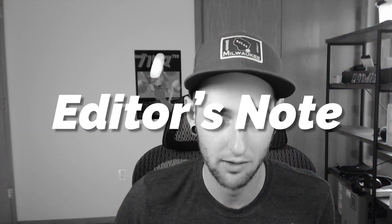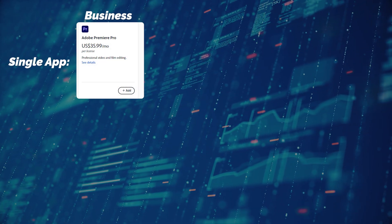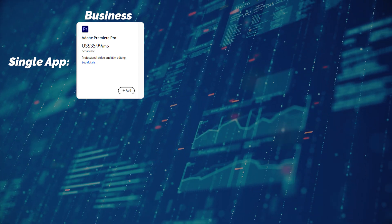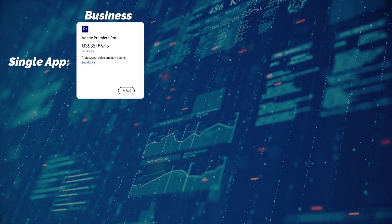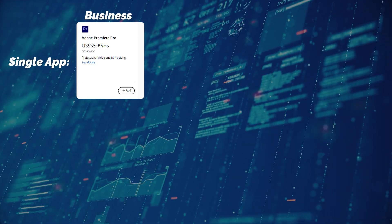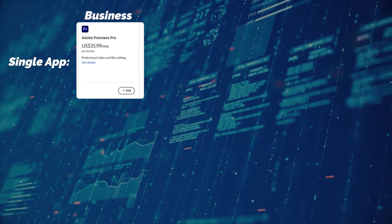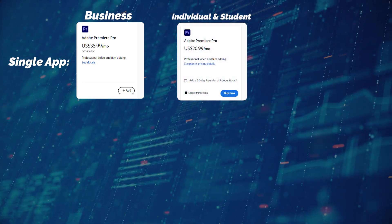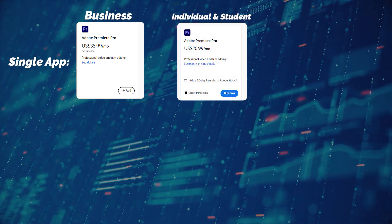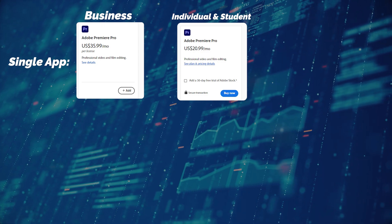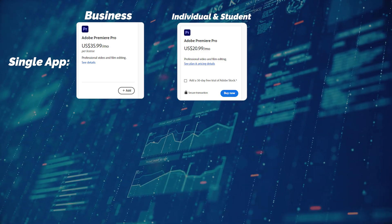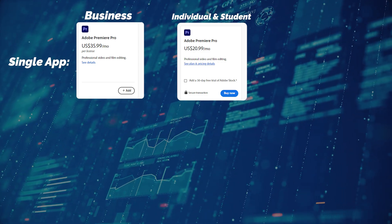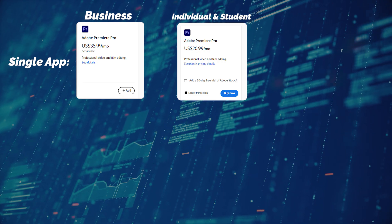All right, this is a quick editor's note because Adobe's pricing can definitely be confusing. If you were to purchase Premiere Pro under a business account, it would be $35.99 per month, and that's billed annually. Now, they don't have a non-profit or church category, so the other two options would be to purchase Premiere Pro as an individual or a student plan, which would come out to $20.99 per month, billed annually.